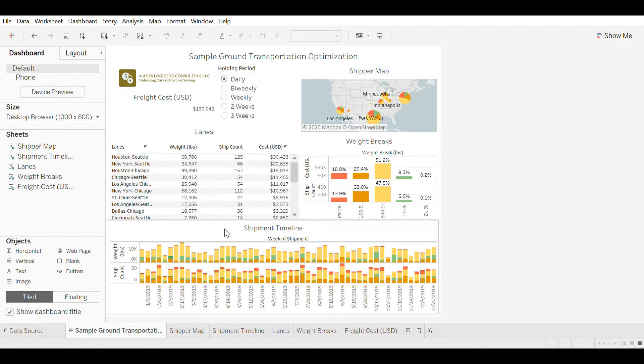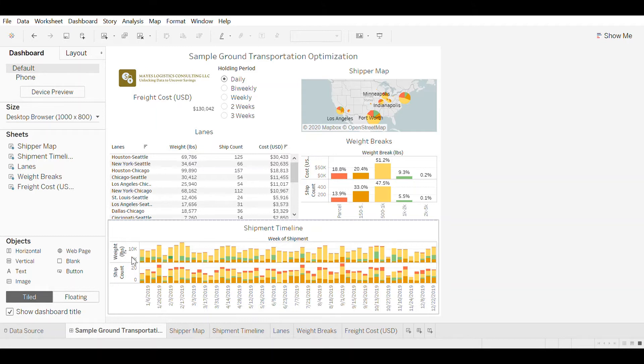So in the view here at the bottom, you see shipment timeline over the course of the year with the number of shipments and the total weight in each week over the course of the timeline.